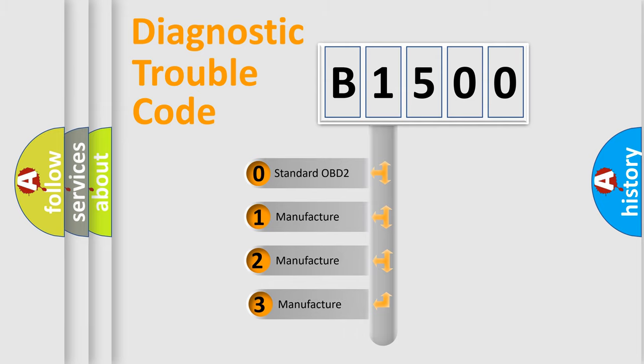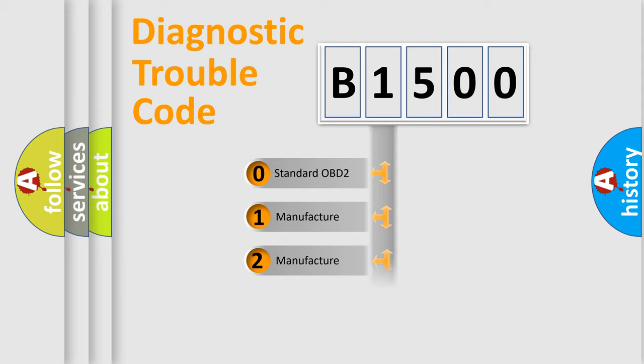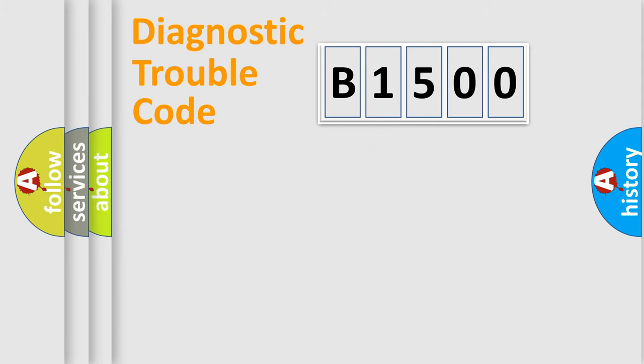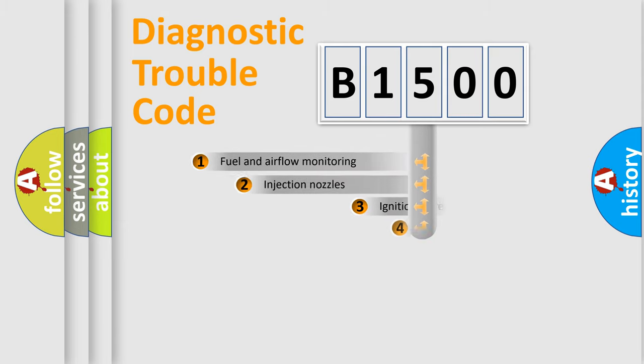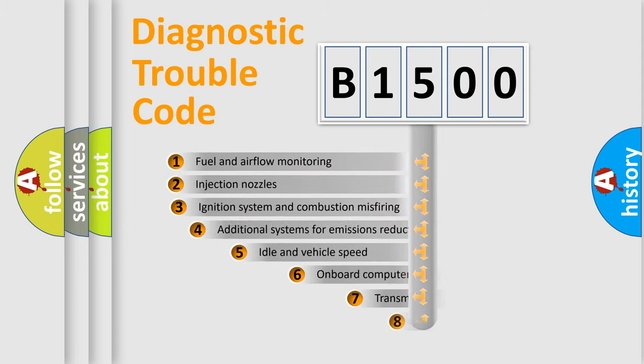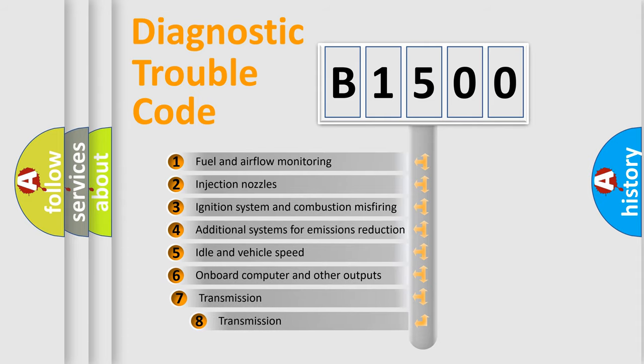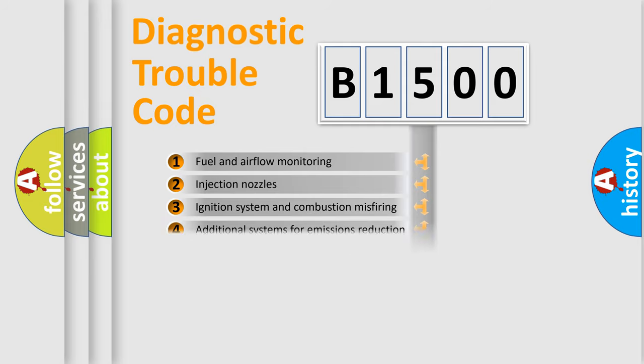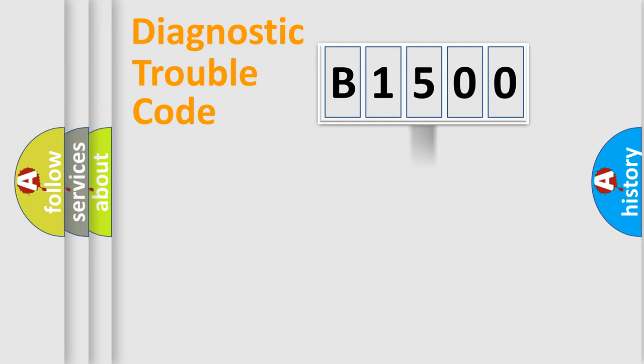If the second character is expressed as zero, it is a standardized error. In the case of numbers 1, 2, or 3, it is a more prestigious expression of the car-specific error. The third character specifies a subset of errors. The distribution shown is valid only for the standardized DTC code.